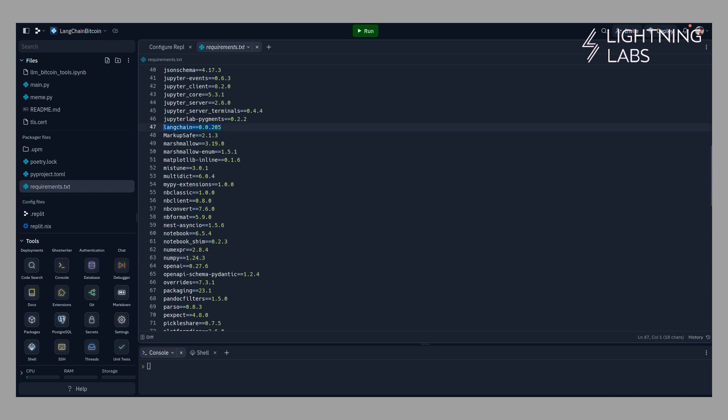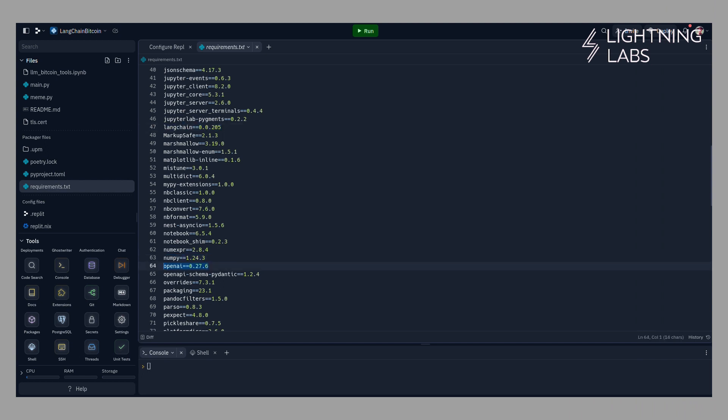We'll start by setting up a new REPL using the Langchain Bitcoin repo. Here we can see that these tools build on top of Langchain and OpenAI. We'll install these requirements, and then we'll need to connect our REPL to a lightning node. If you'd like to focus on building AI agents and not on being a lightning developer, there are a number of services out there that will let you spin up a node quickly, get some inbound liquidity, and give you the data you need to connect to that node and use it in your project.